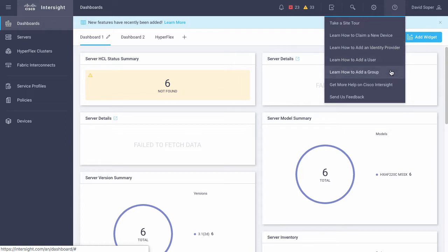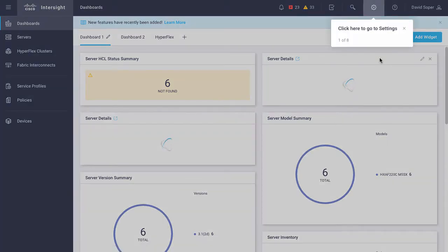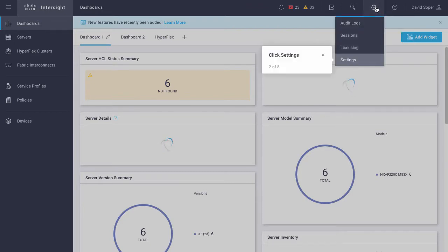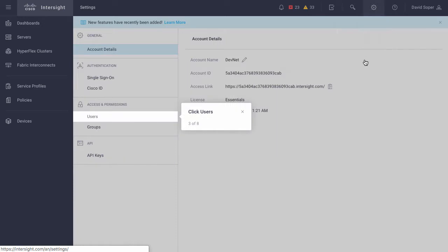And adding a group is also part of guided help. And in this case, I'm actually going to go learn how to add a user by following through the guided help. And this guided help will take me through which menu items to select.